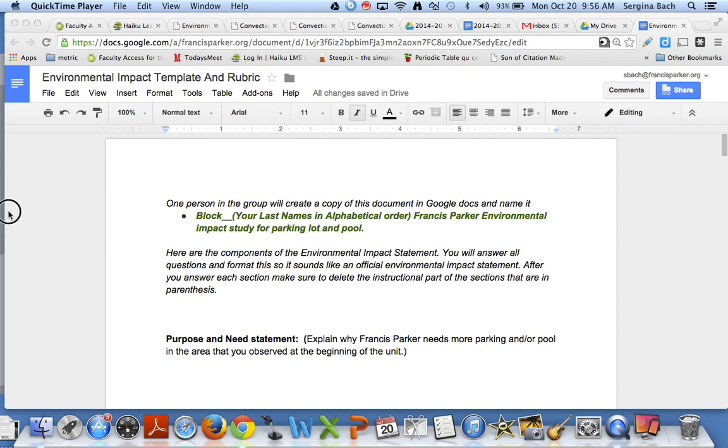Hi everyone. I want to explain how you guys are going to complete your environmental impact template and show you what the rubric looks like.